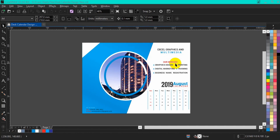Hello friends, I welcome you to my channel ExoGraphics and Multimedia. In today's tutorial, I'm going to teach you how you can create a best calendar using CorelDRAW. So let's get the tutorial started.